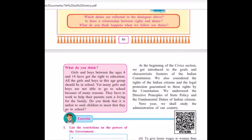As we have seen throughout this civics section, we got introduced to the goals, characteristics and features of the Indian constitution. We have also considered the legal protections guaranteed to citizens' rights by the constitution. We understood the Directive Principles of State Policy and Fundamental Duties of Indian citizens. As a citizen, next year in the 8th standard, we shall study the administration of our country.